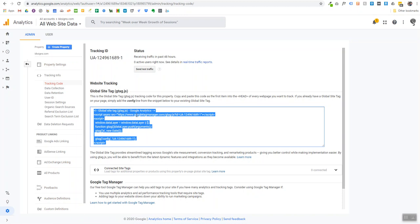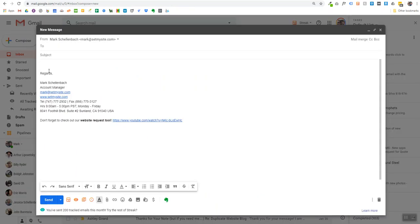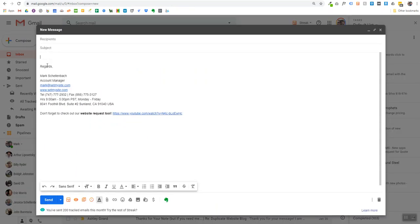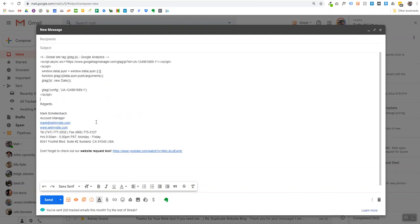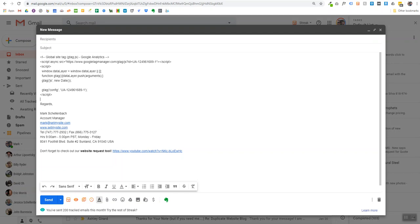Once you've copied it, open up your email, and all you need to do is right-click and paste, or Ctrl+V for Windows or Command+V for Mac. And that's it. Now we have your Global Site Tag snippet. That's what we need in order to install Google Analytics on your website. Thank you for watching.